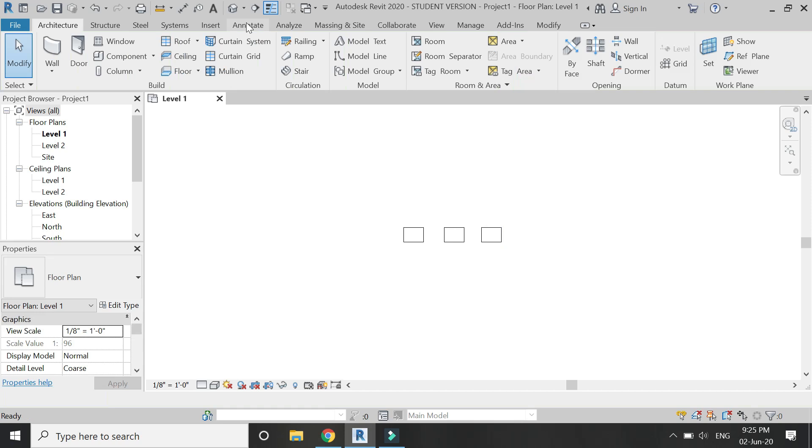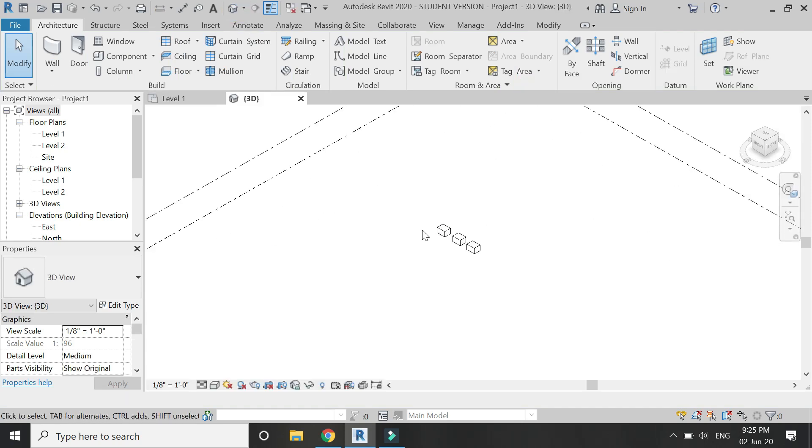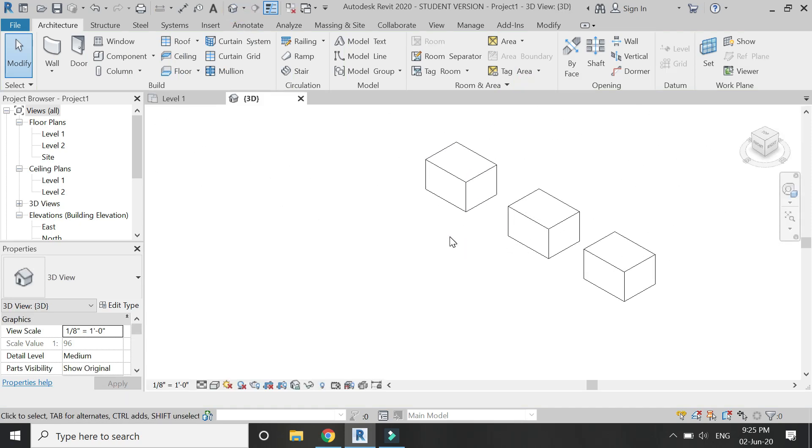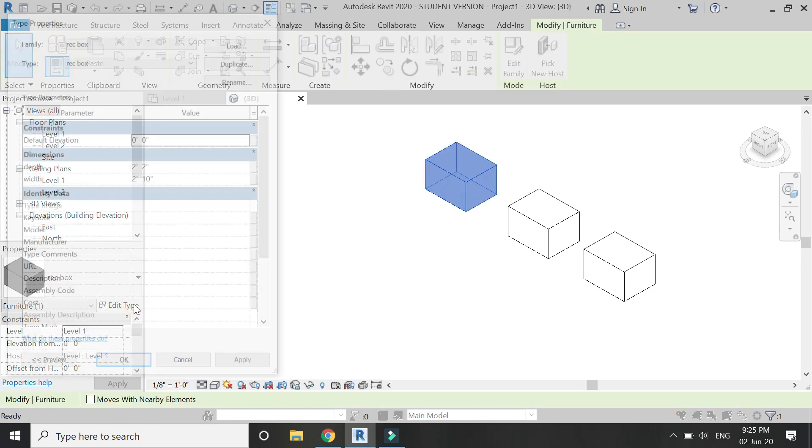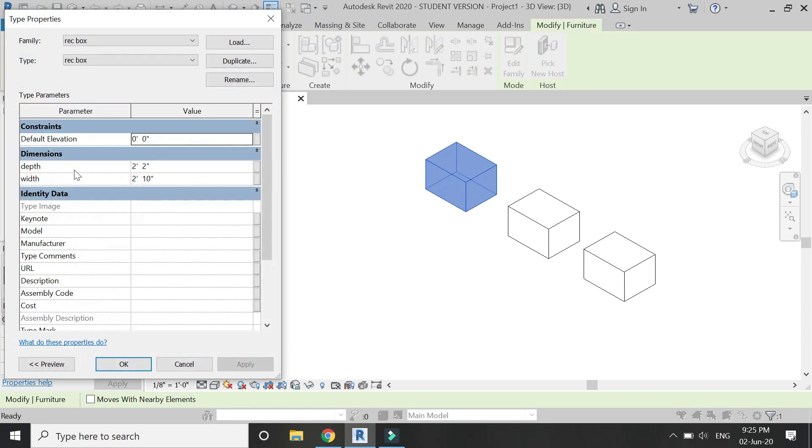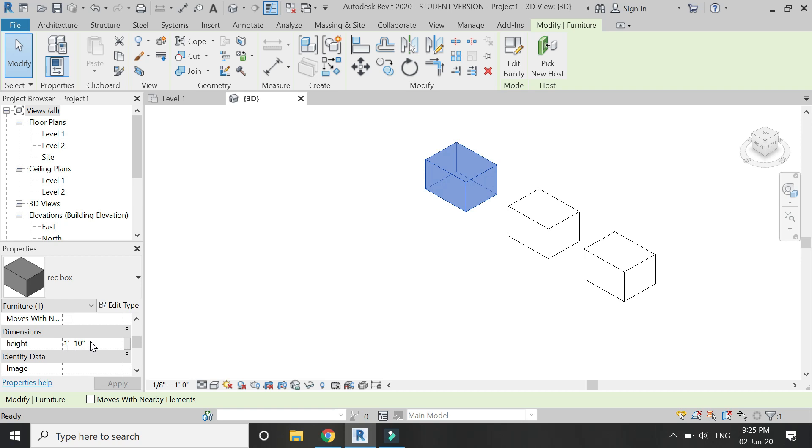Then go to the 3D view and select this one box. Click on edit type, and here you can see the type parameters, which are depth and width. The instance parameter, which is height, is in this dialog box.